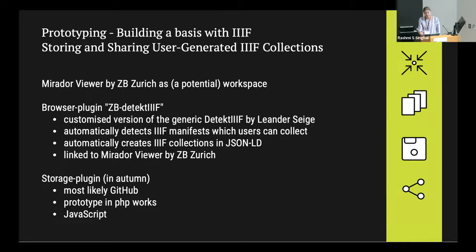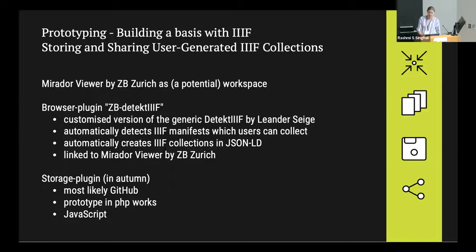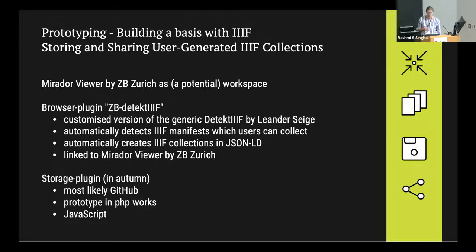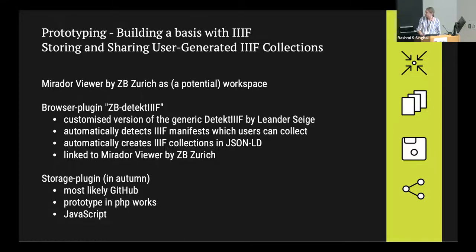We did some prototyping to build the basis for storing and sharing user-generated IIIF collections. We have several components: the Mirador Viewer by Zepi Zurich as a potential workspace; the browser plugin Zepi Detective, a customized version of the generic detective that automatically detects IIIF manifests which users can collect, create IIIF collections in JSON, and link to our Mirador Viewer. We also have a storage plugin planned for autumn, most likely based on GitHub for rights management, with potential to go to Zenodo. We have a working prototype in PHP that we want to move to JavaScript.